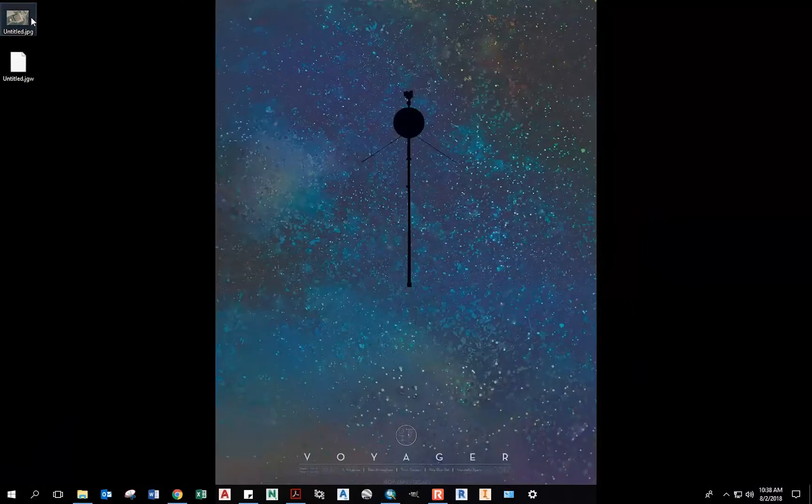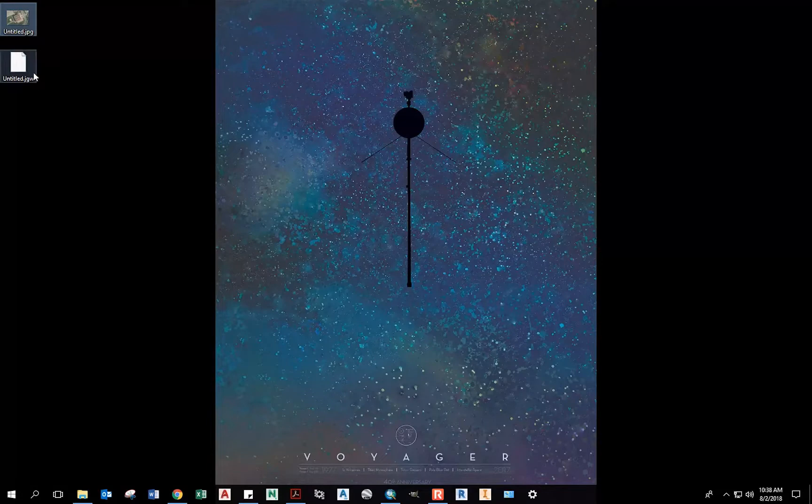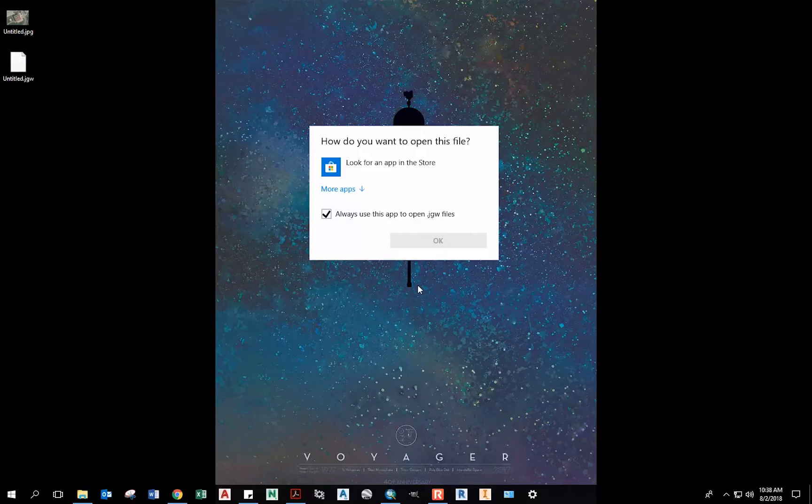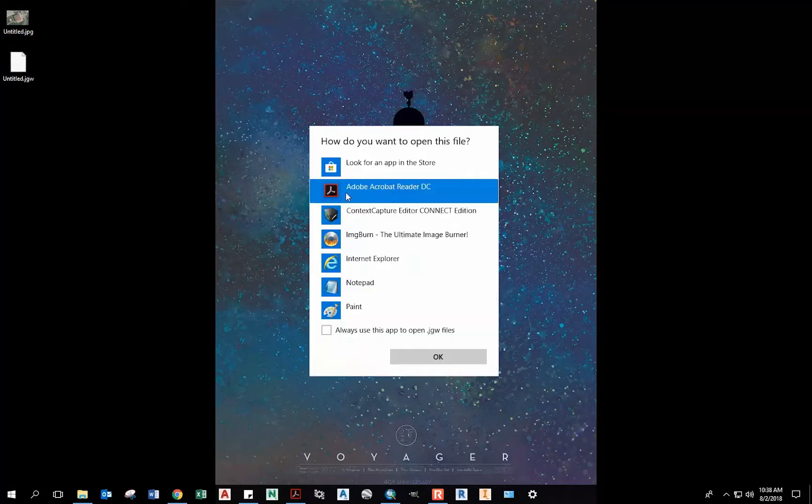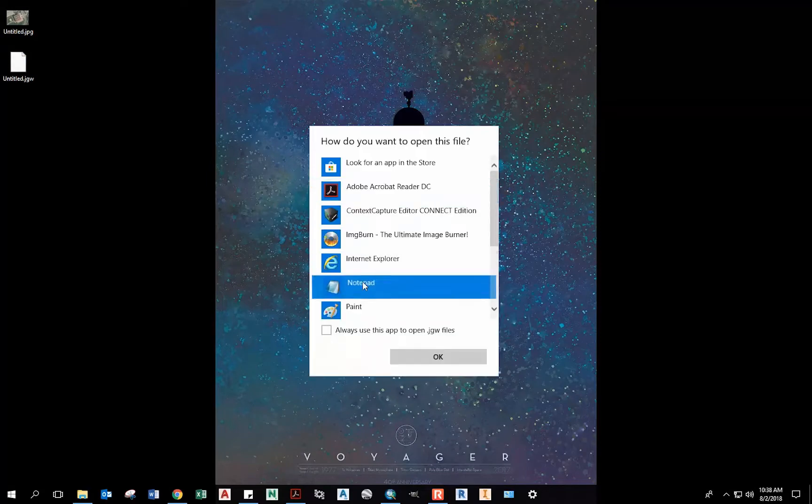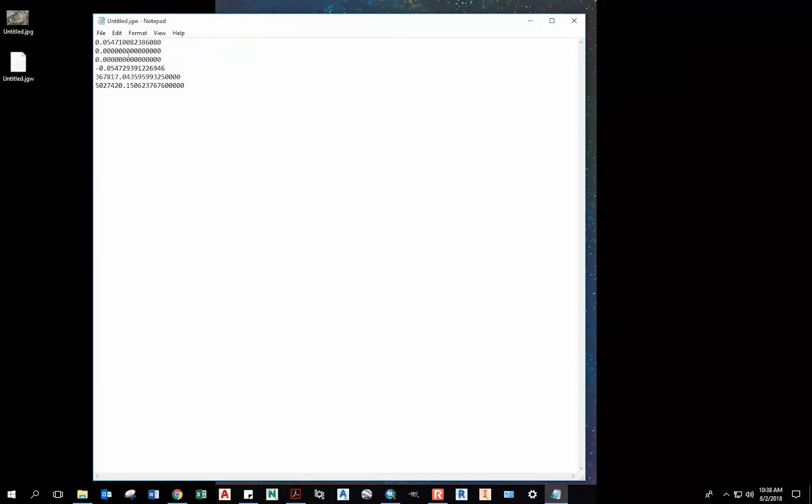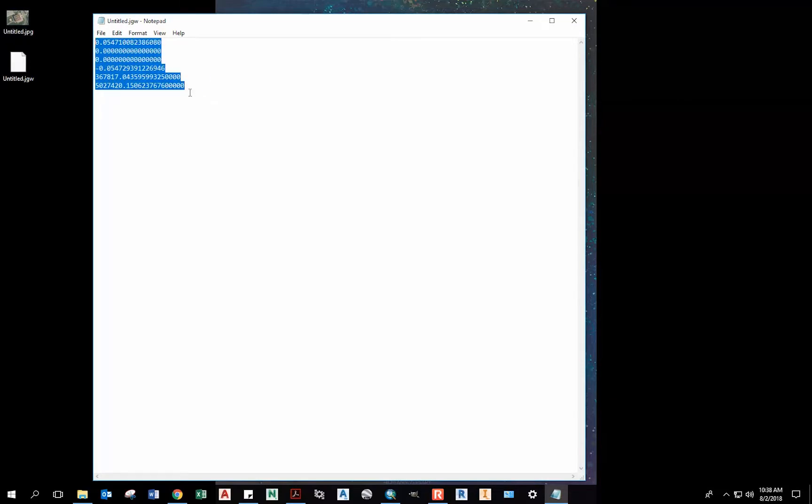Now I can see it's exported two files, my JPEG, which is 1.34 megabytes, and this JGW, which is my world file that is associated with my JPEG. If I open it just with the notepad, you'll see this is just some transformation projection information about where this image falls on the map using the coordinate system that we specified, the NAD 83 CSRS MTM Zone 9.